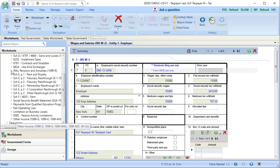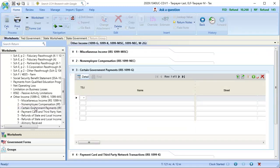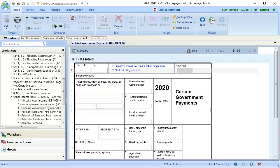To enter the unemployment compensation, drop down Income and open Other Income. Next, select Section 3, Certain Government Payments, and then click Detail. Complete the form based on the taxpayer's 1099 form. For this return, the taxpayer has $15,000 in unemployment compensation.